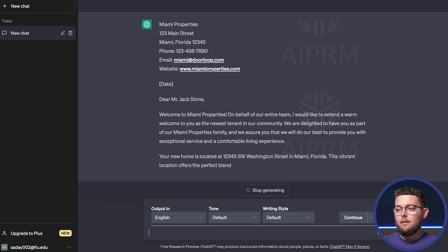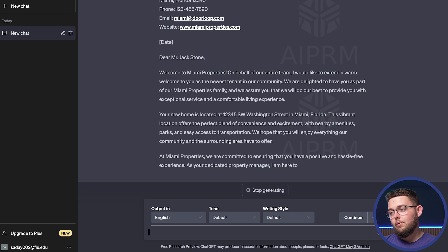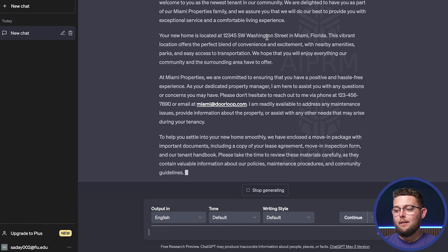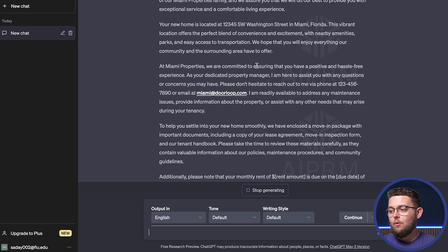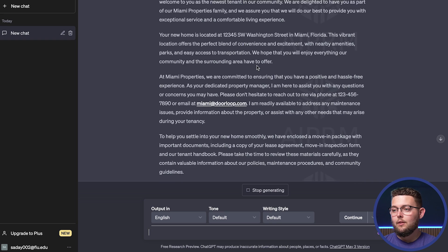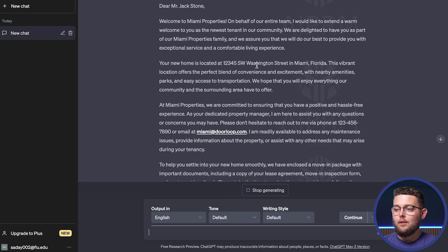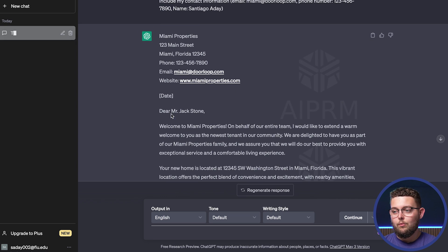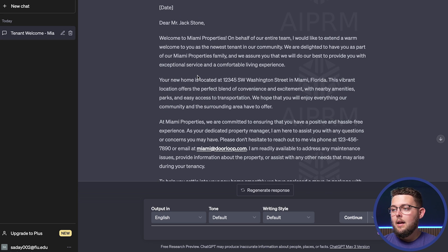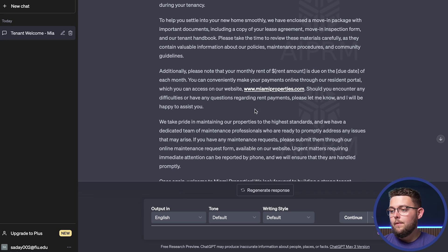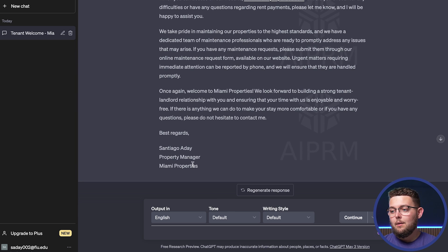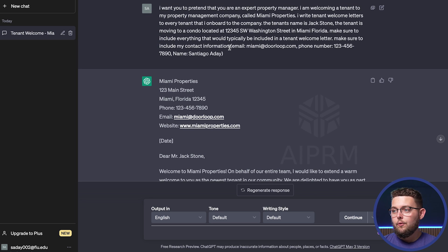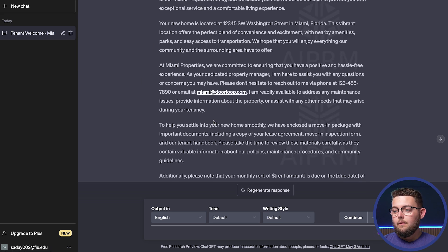Once you press enter it's going to type out the response. You can see there it's asking for the date — if we had provided the date it would have included it, but we didn't. As you can see, it's quickly writing the tenant welcome letter. In just a matter of seconds it's already written this whole letter. It sounds just like a normal tenant welcome letter — my contact information is there in the header, it's addressing the tenant, welcoming them to the property management company, and my name appears again in the footer.